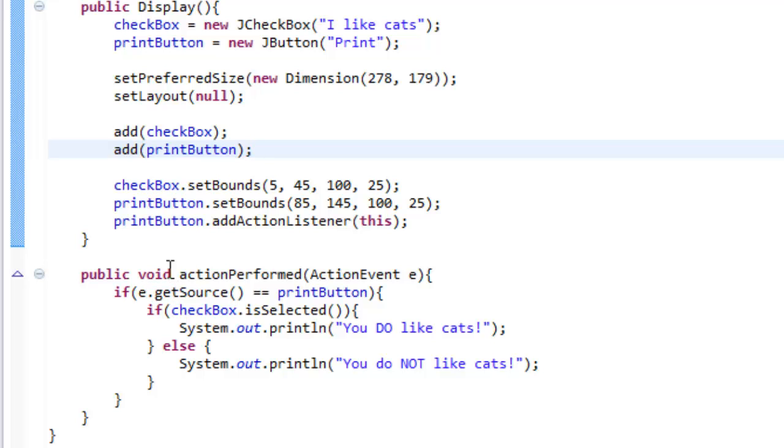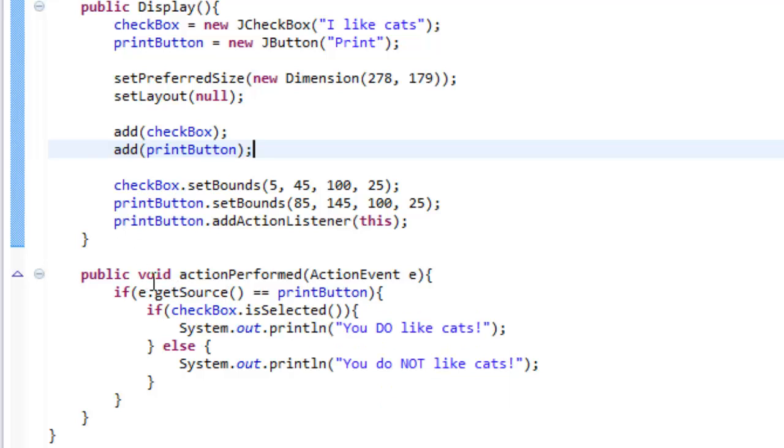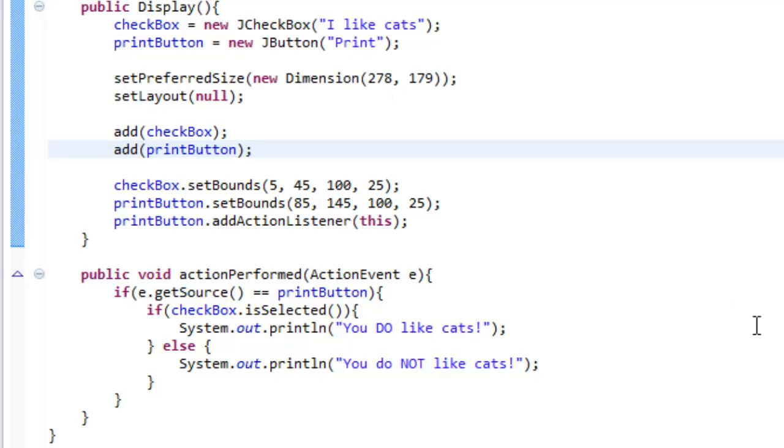If the source of the click comes from the print button it's going to check if the checkbox is selected, if it's checked, and it will print if so you do like cats and if it is not selected it will print you do not like cats. And that's all there is to it. I'm sorry that this was actually still kind of long. But that's all for the JCheckbox and I will see you in the next tutorial.